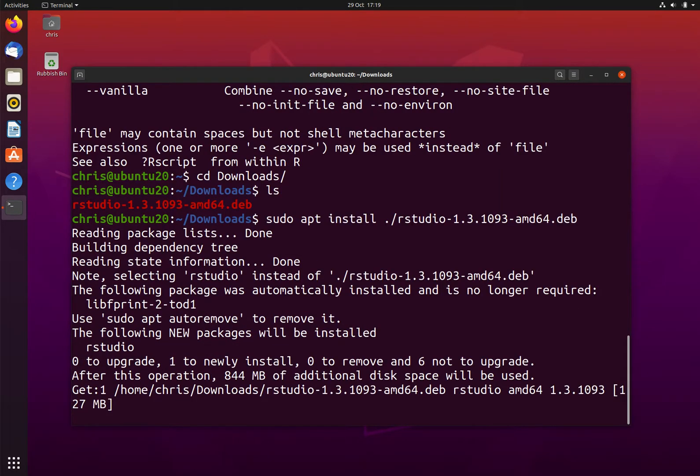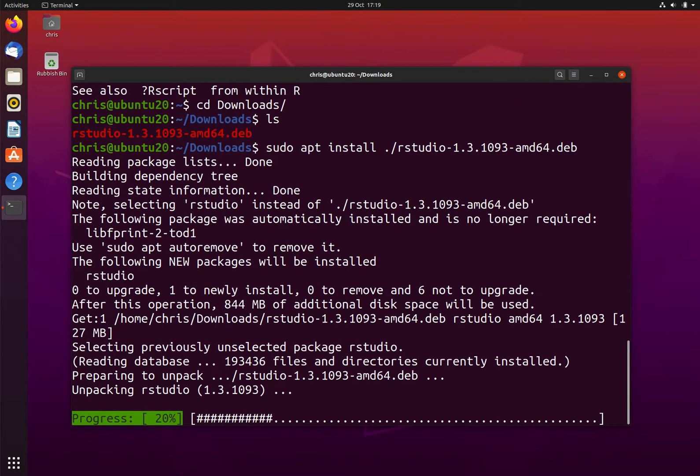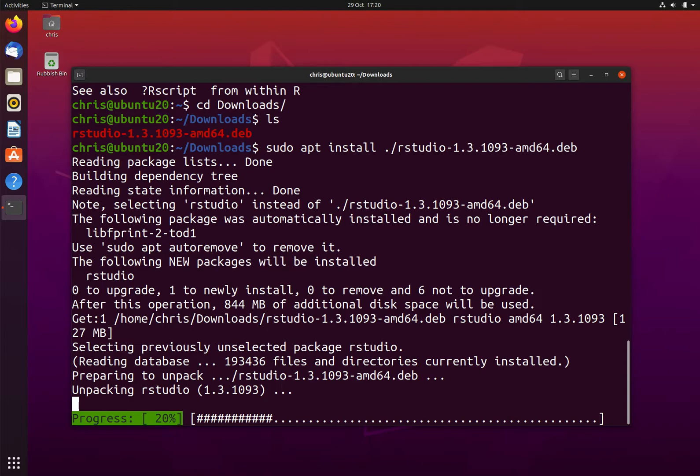This will now install RStudio onto the system. It will be available for all users of Linux on this computer. Installation may take some time, so we need to be patient.